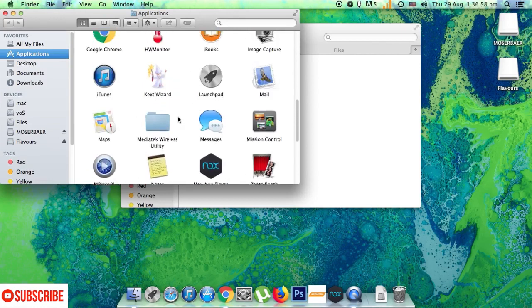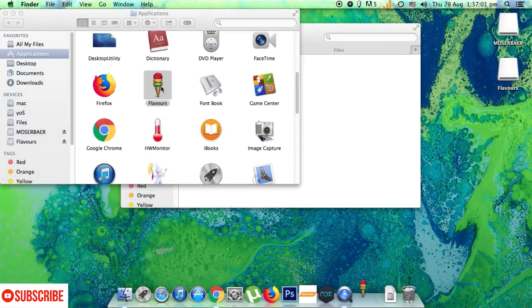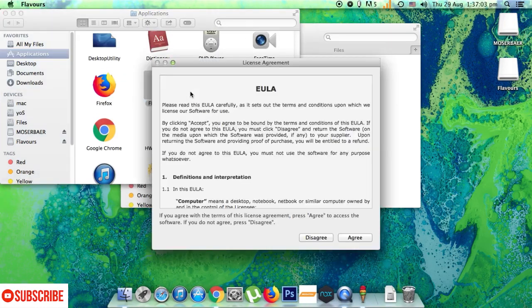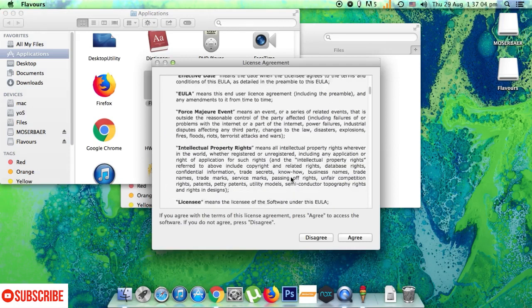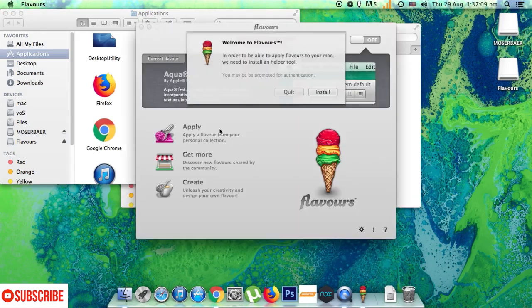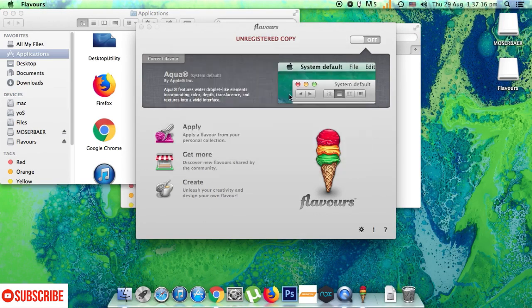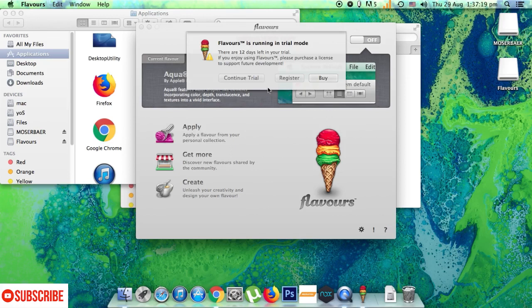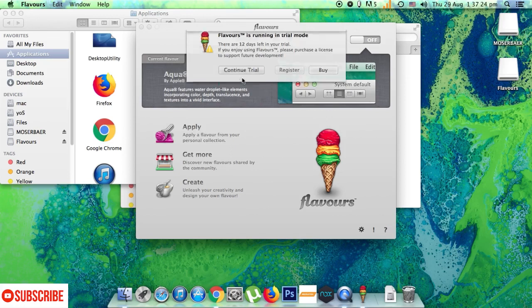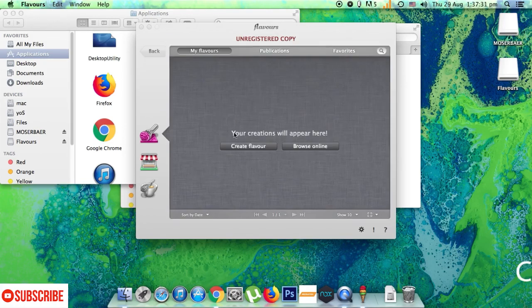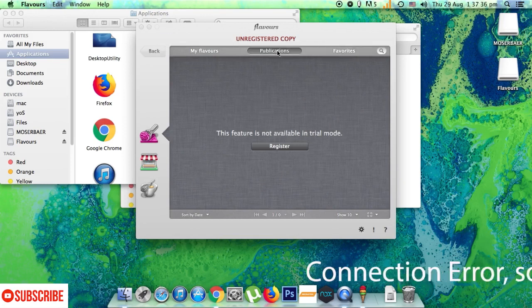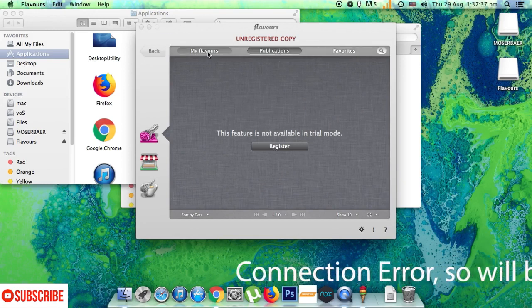Now we have got the Flavors software open here. Well I'll just choose a trial version and if you guys do want just go ahead and buy it or find a crack anywhere in the internet. Well there don't seem to be any pre-built themes here. I'll just try and browse online for some themes. First of all let me connect to my Wi-Fi network here.